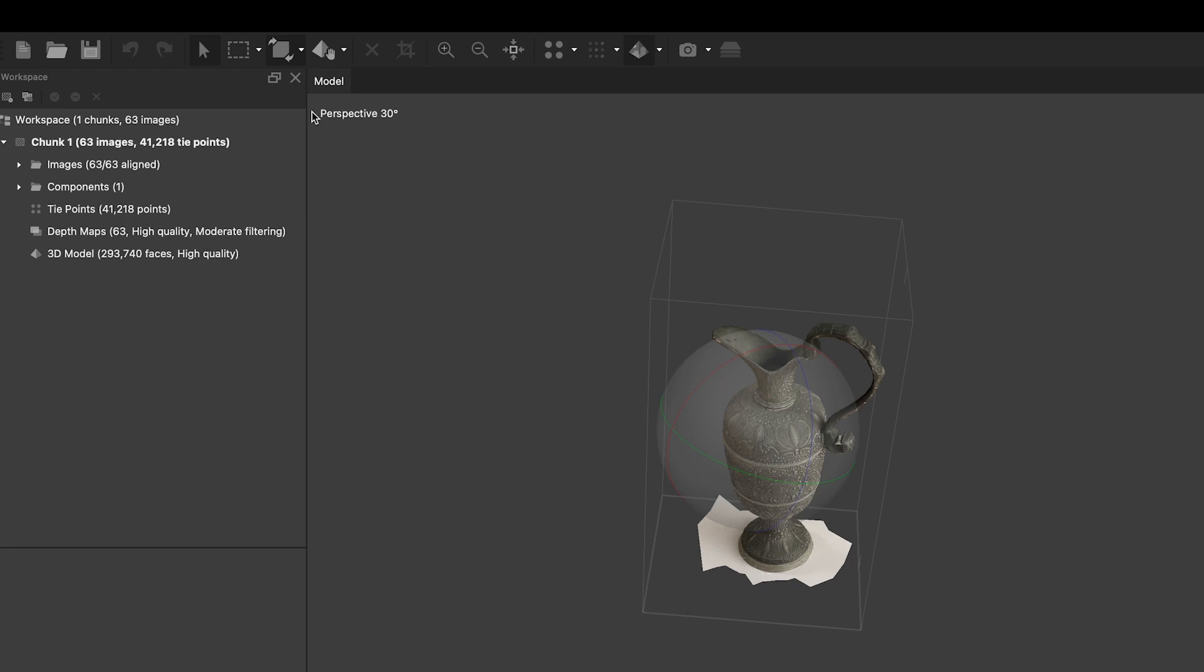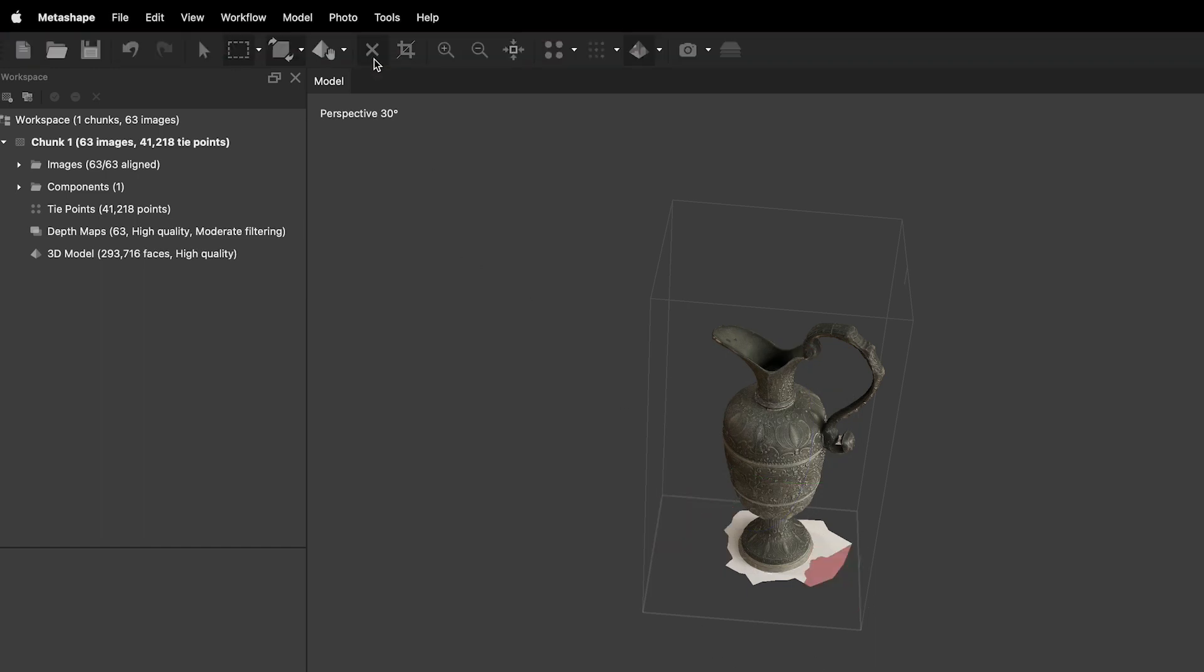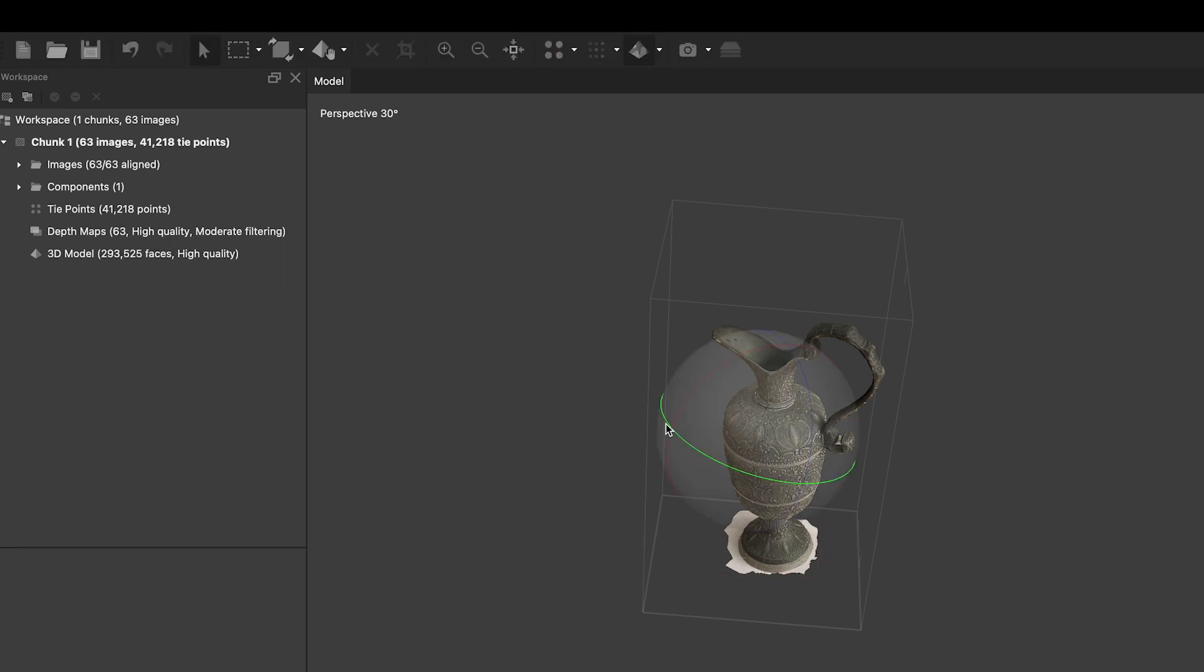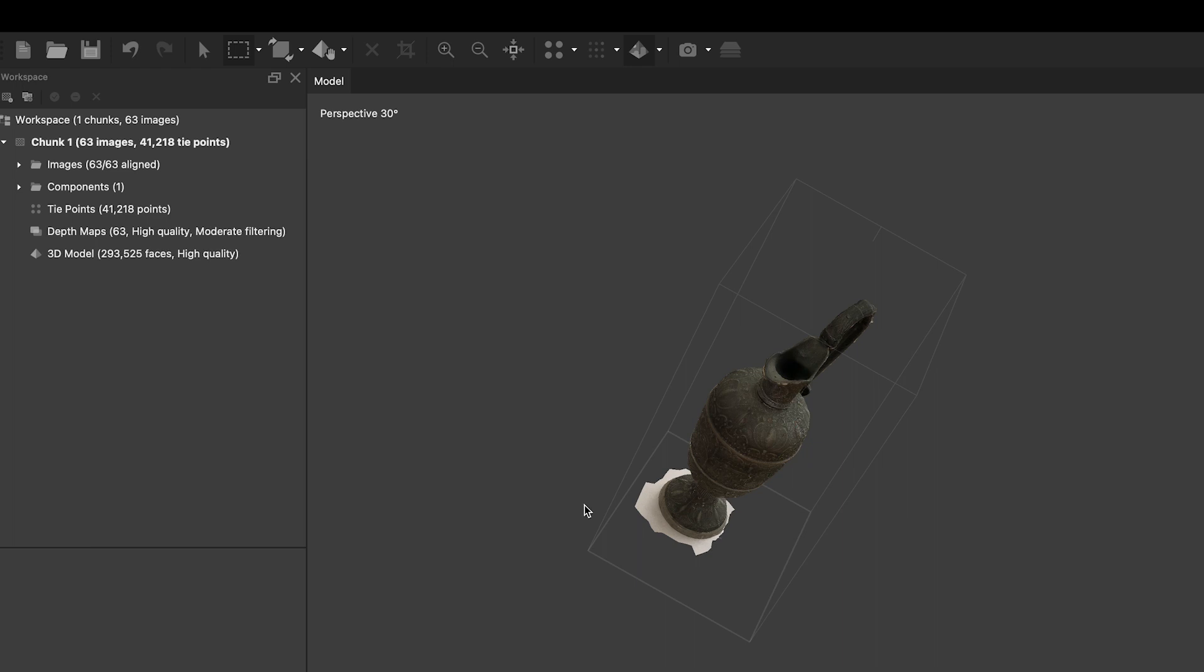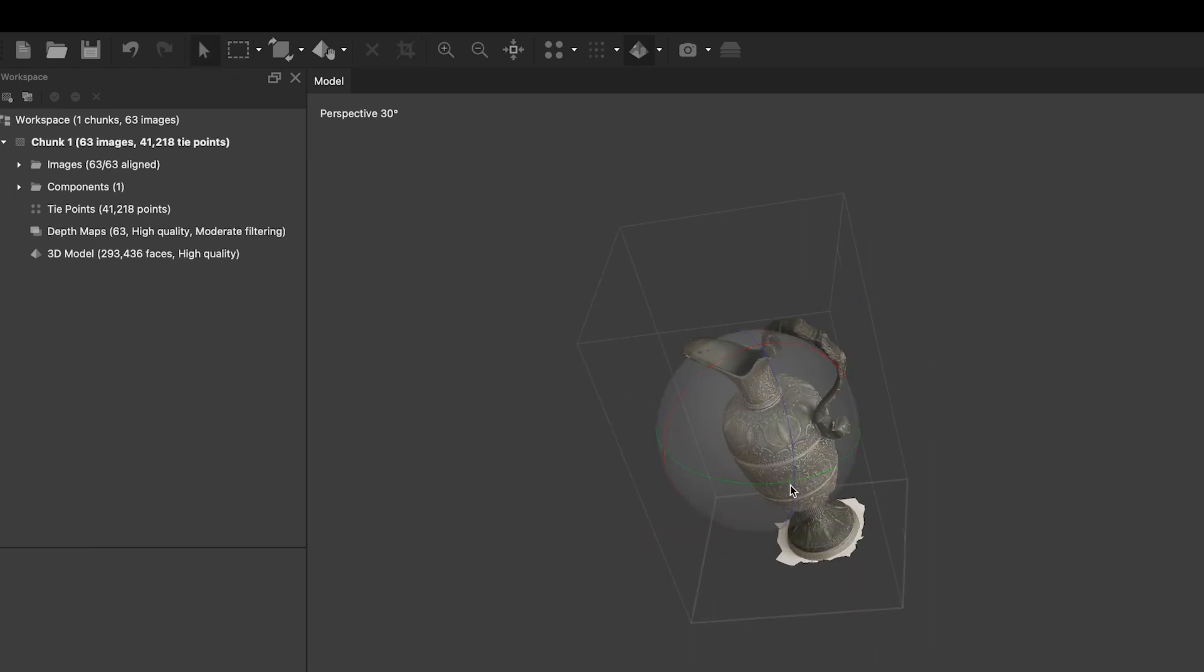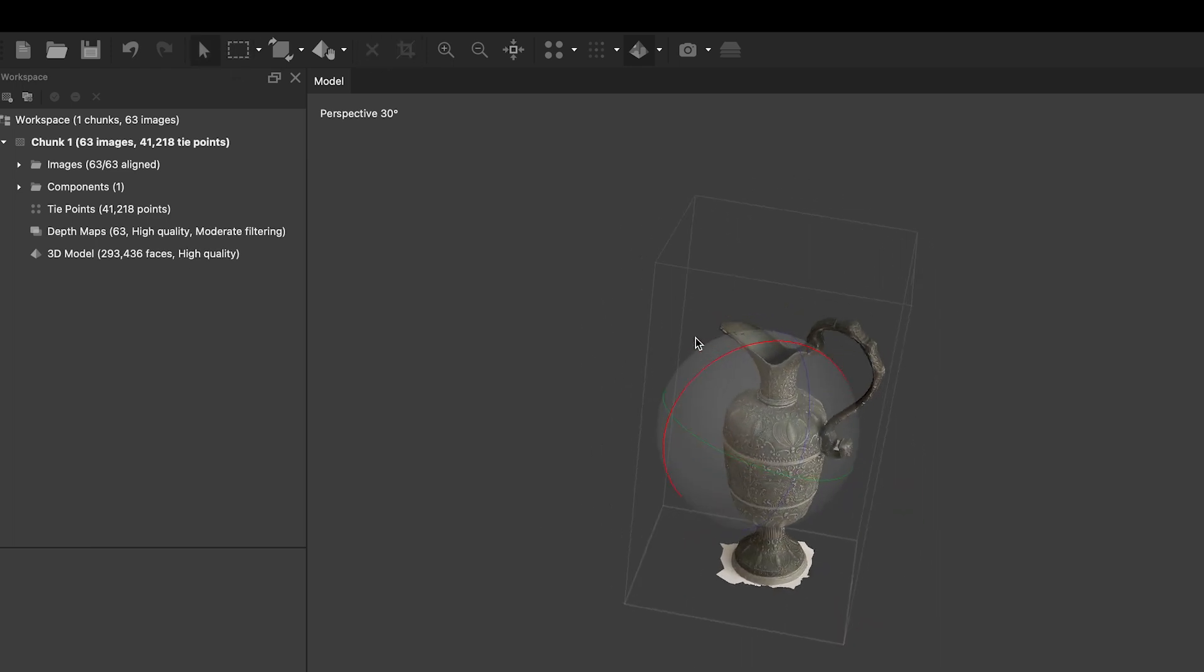Before you do this, you can clean up some areas of the model in Metashape by deleting extra parts of the object that are not supposed to be there. Finally, you can save your Metashape project and export your model.